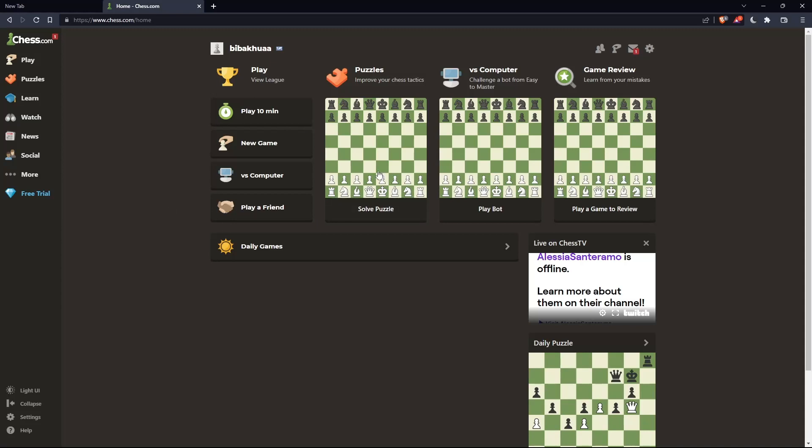Once you're logged in or have just created your account, you'll find yourself on the home screen or main screen of chess.com.